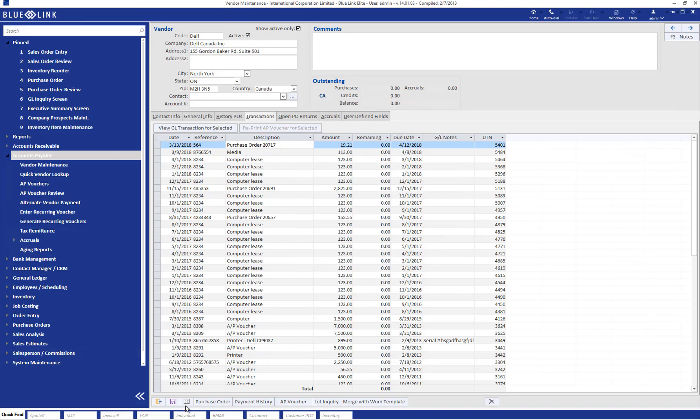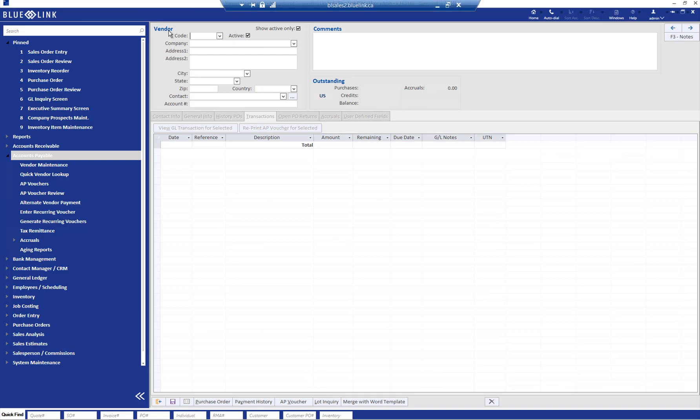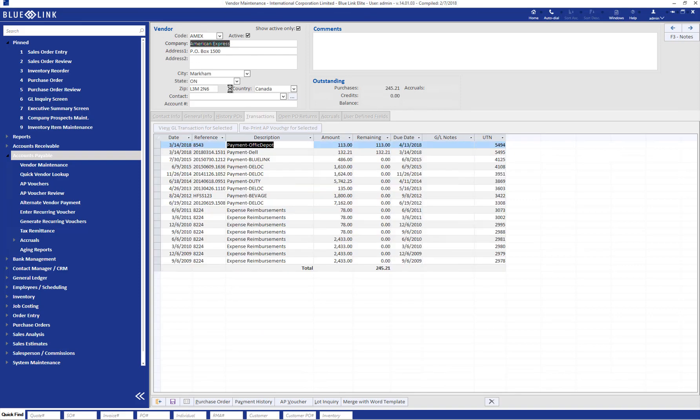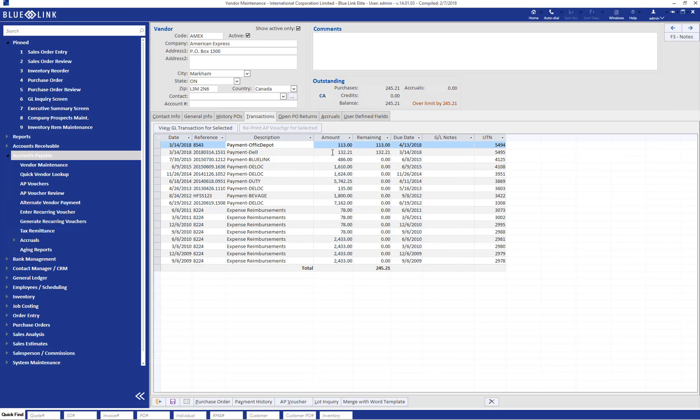Now, if we move to look at our Amex payables, we can see the $113 paid to Office Depot and the $132.21, which was the sum of the two invoices paid to Dell, now showing as outstanding payables due to Amex.